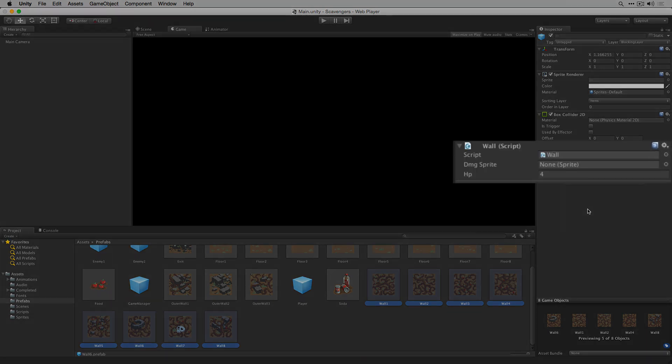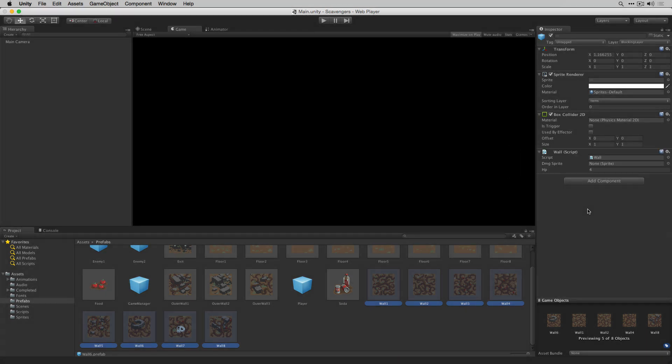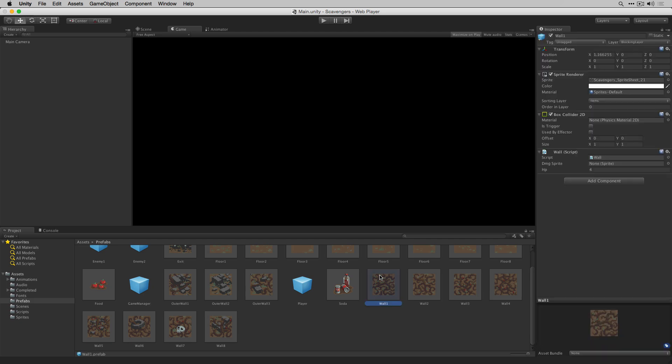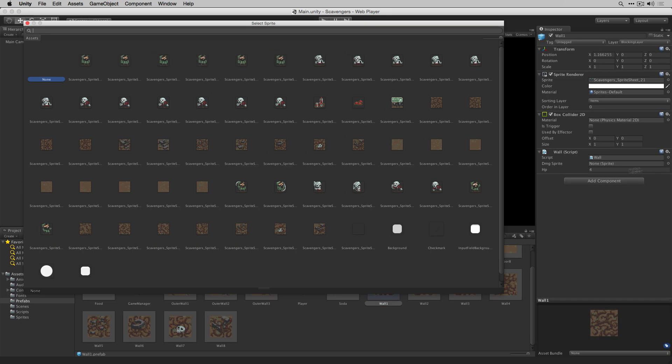Next we'll set the damaged sprite to the respective damaged sprites for each of our wall types. If you add the sprites to walls 1 through 8 in the order that they're found in the sprite sheet they should match up.